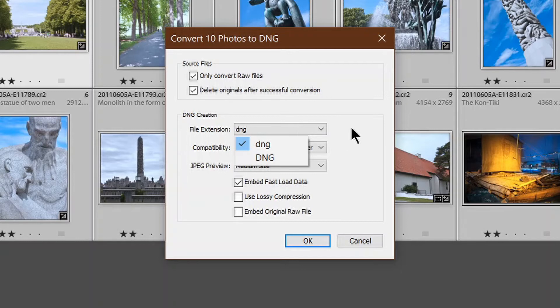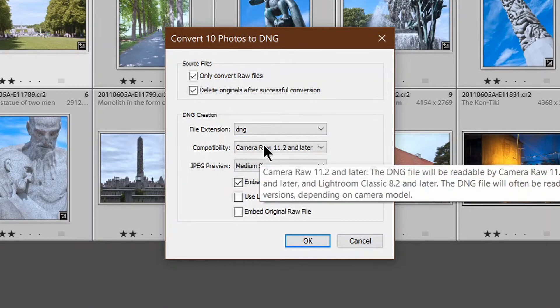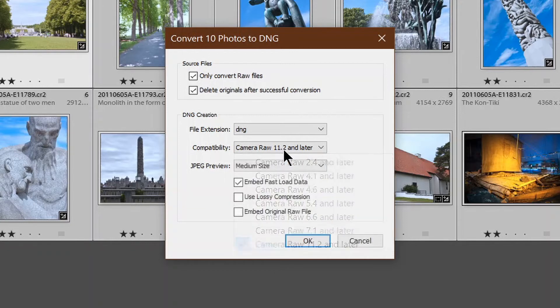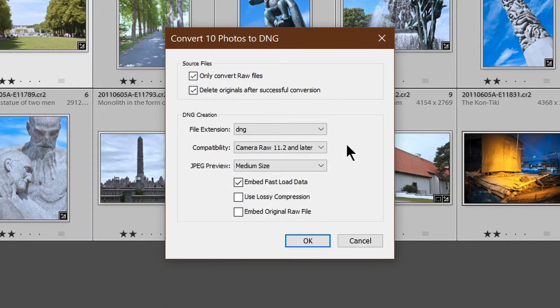For compatibility, I always go with the latest one. I've never had a problem with that. I keep my software up to date, so Camera Raw 11.2 and later.